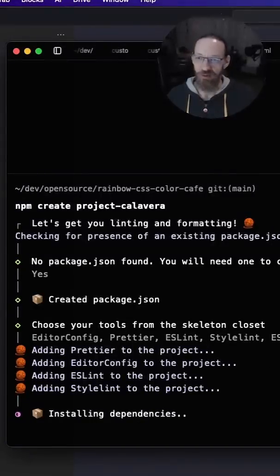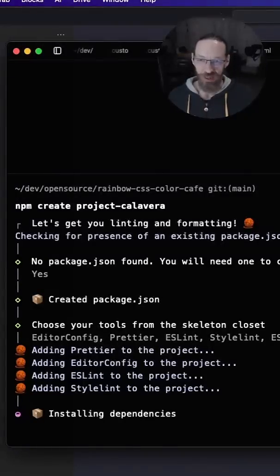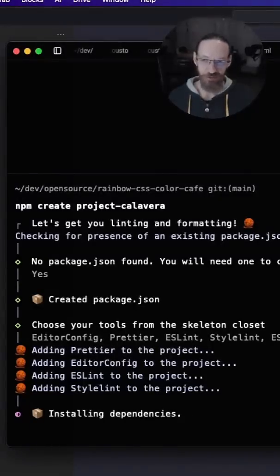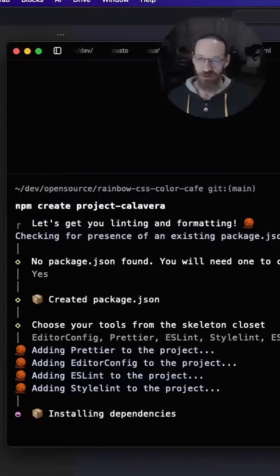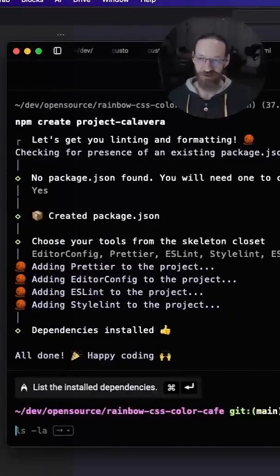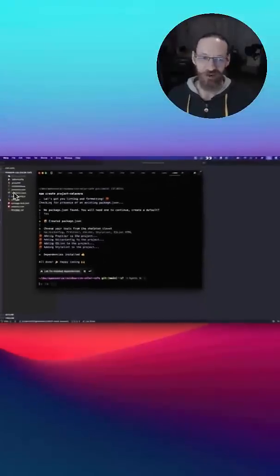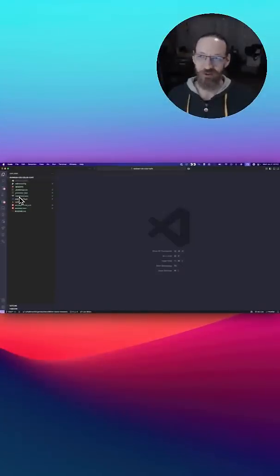It's adding all of the things. It's installing my dependencies. And in a couple of seconds, depending on the speed of your internet connection, you will be ready and you can go off and code.